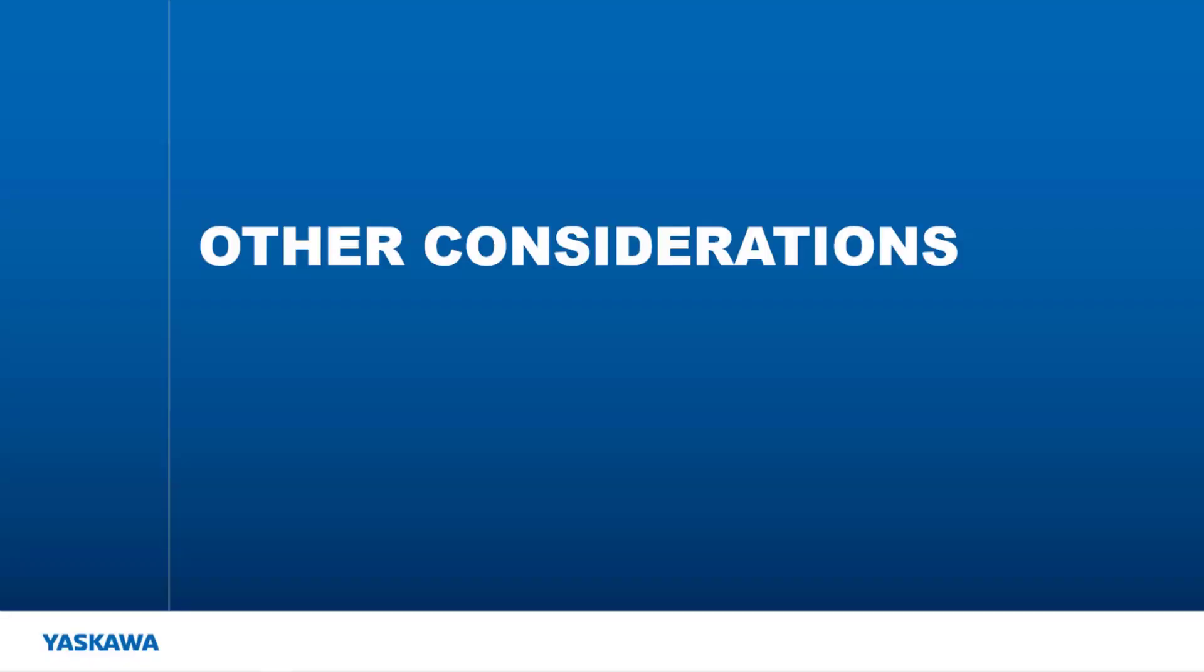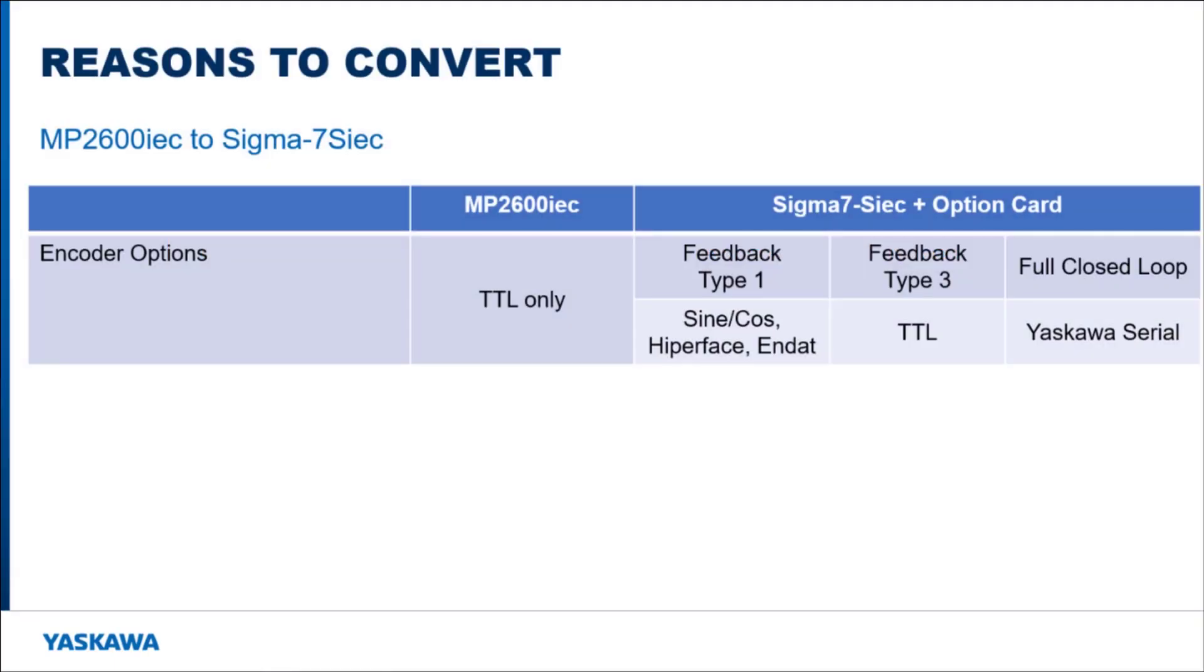So why should I consider the Sigma 7S IEC over the MP2600 IEC? Because the Sigma 7S IEC requires the use of an option card for the external encoder, different encoders can be used instead of just a TTL encoder.